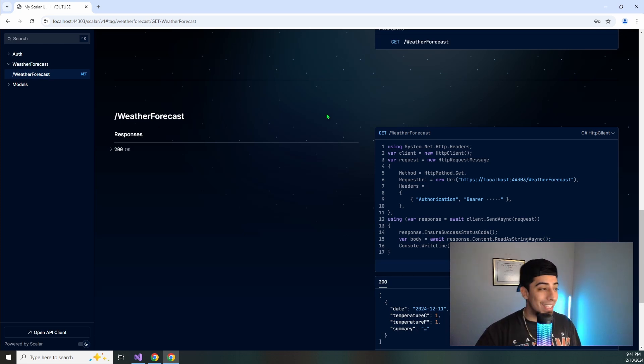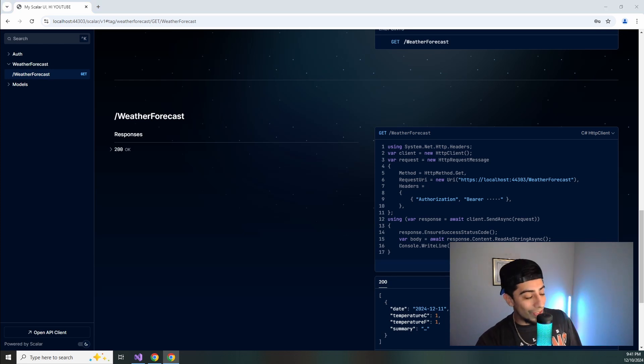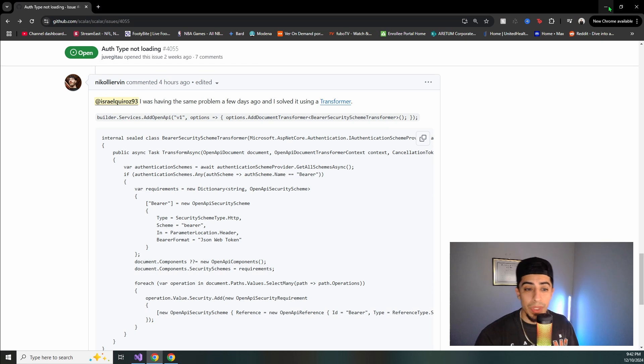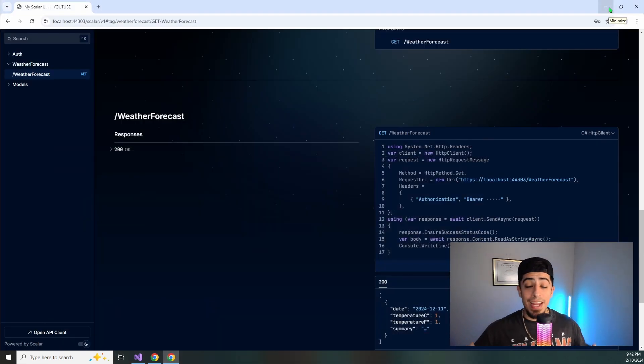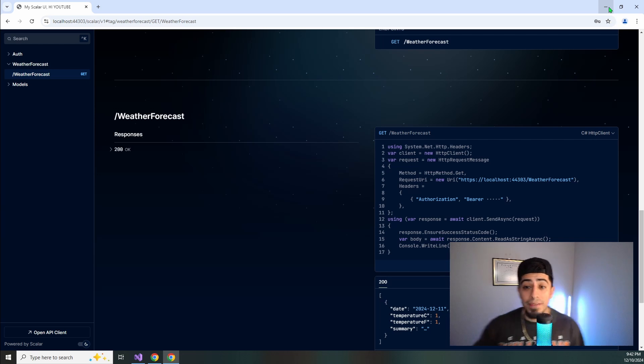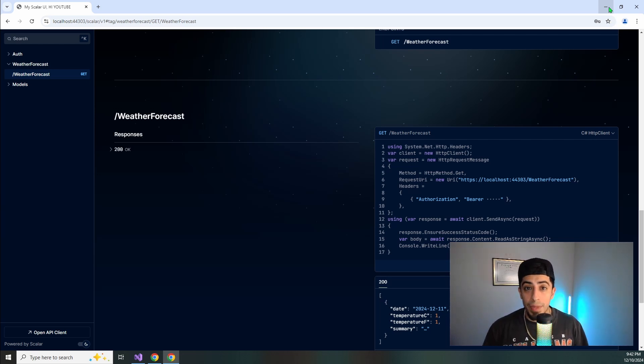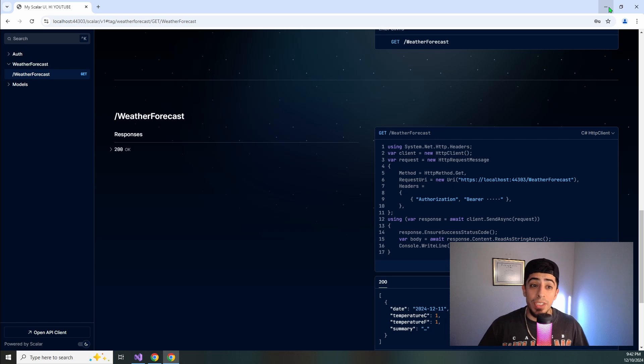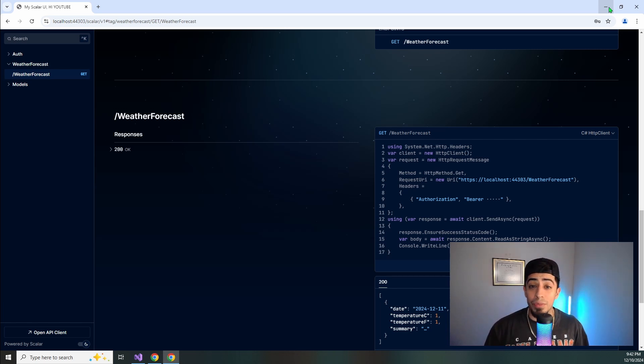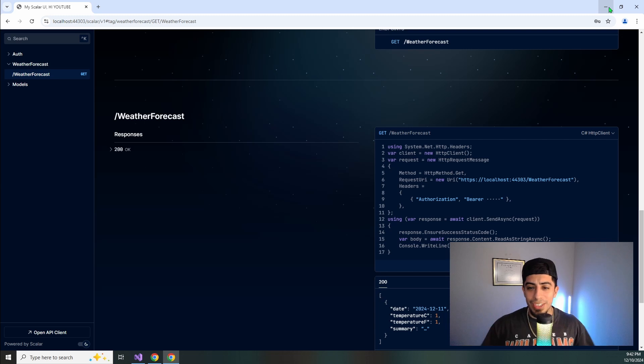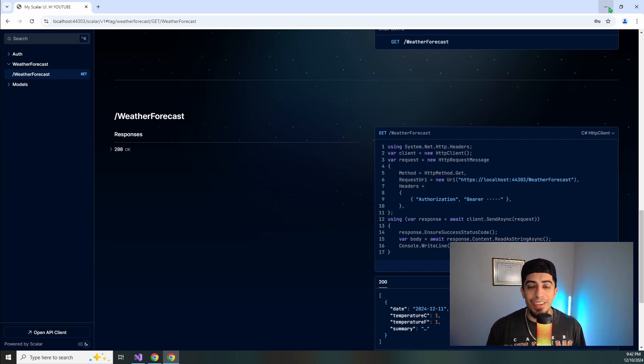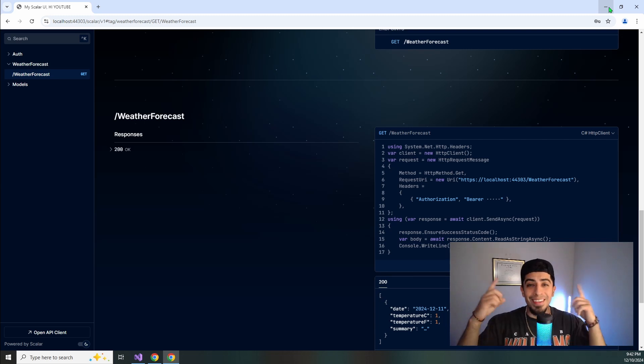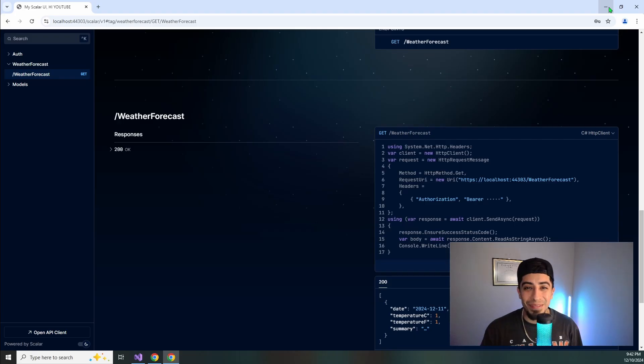And with that being said, I have now showed you guys how you can do authorization, plus have all the cool and awesome customization features and options that scaler gives you. So now it's just up to you. If you want to go ahead and migrate from swagger to scaler. And with me so much talking about all these JSON web tokens and all of that good stuff. If you guys want to learn more about authorization and JSON web tokens, click on this video right here.